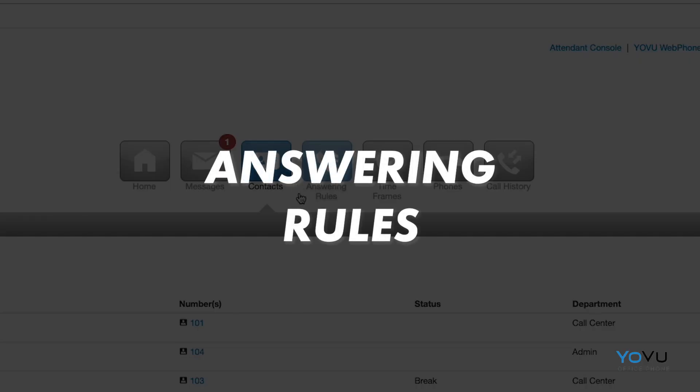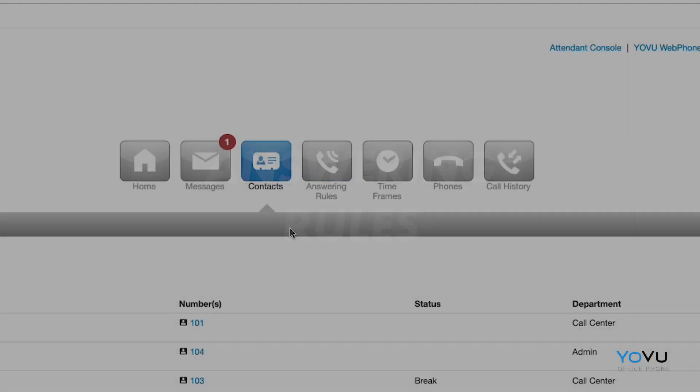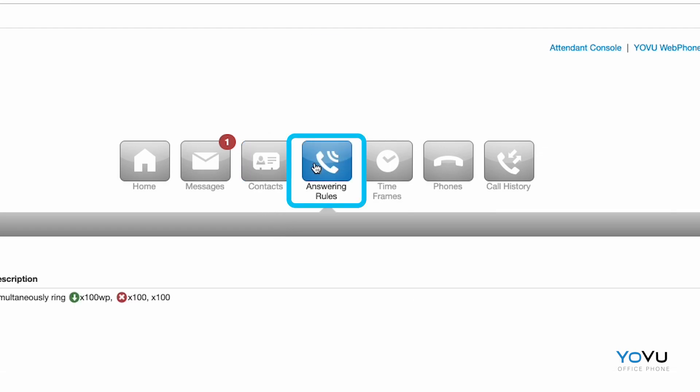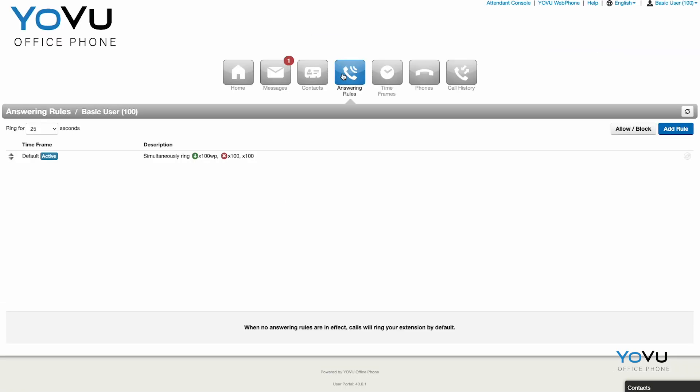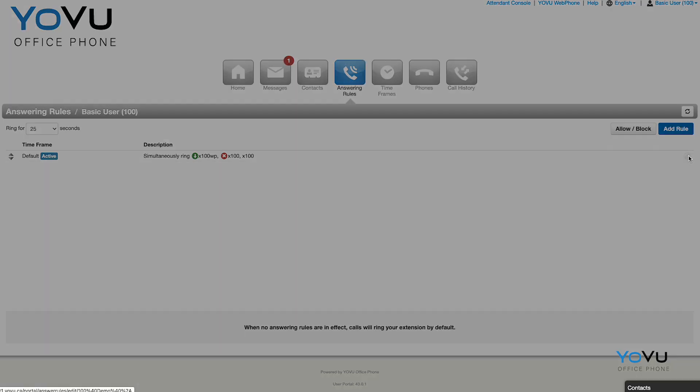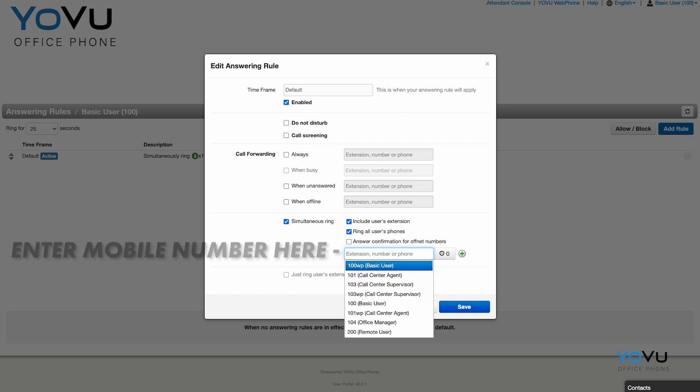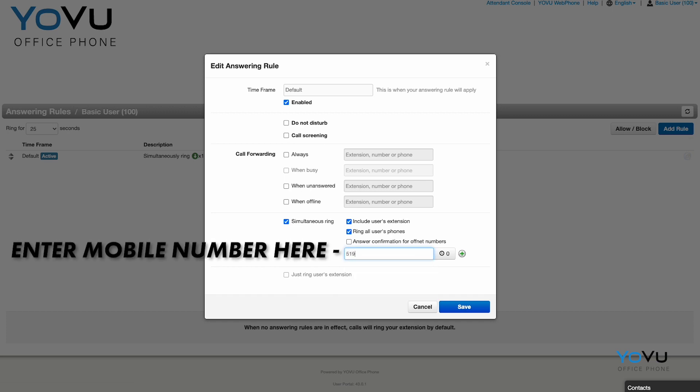Answering Rules is a powerful feature that controls the behavior of inbound calls. The most common reason to access this section of the portal is to connect your mobile phone to your office calls. Changes in this section can cause your phone not to ring. You may enter your phone number in this box here. We recommend turning on Answer Confirmation for off-net numbers.